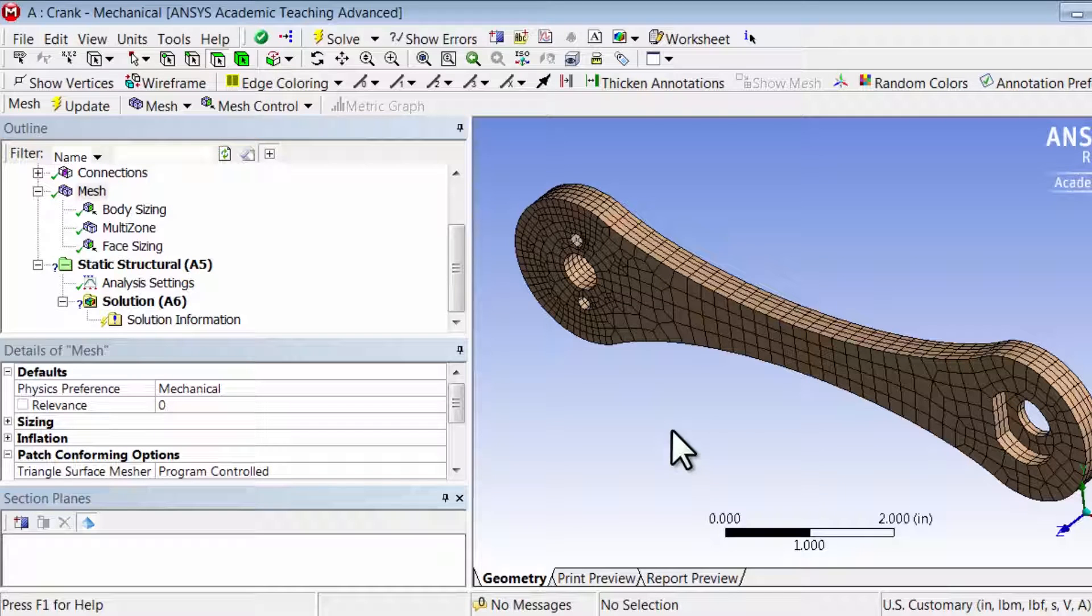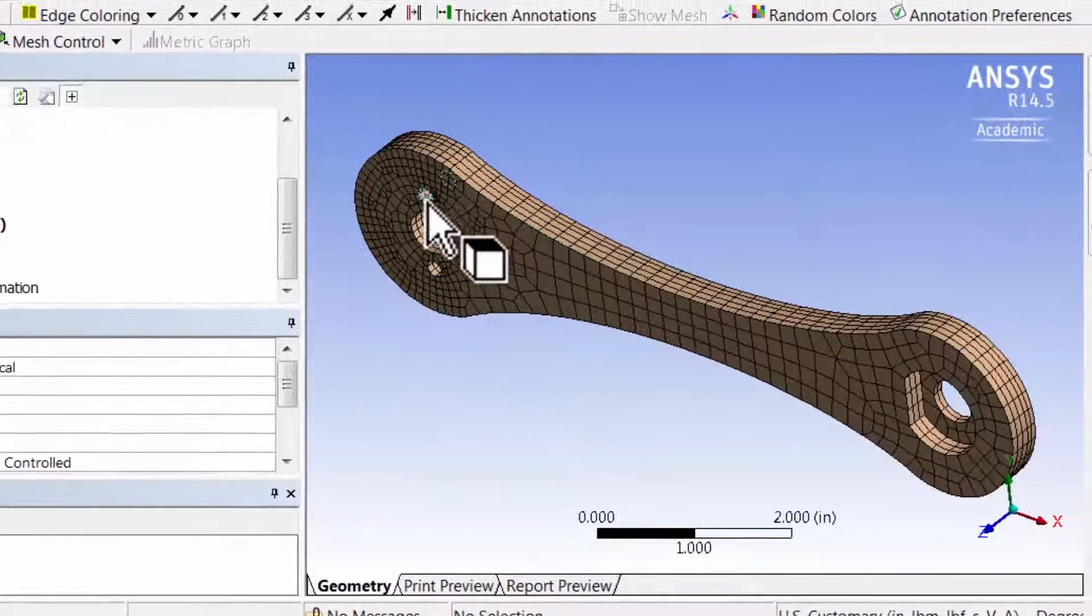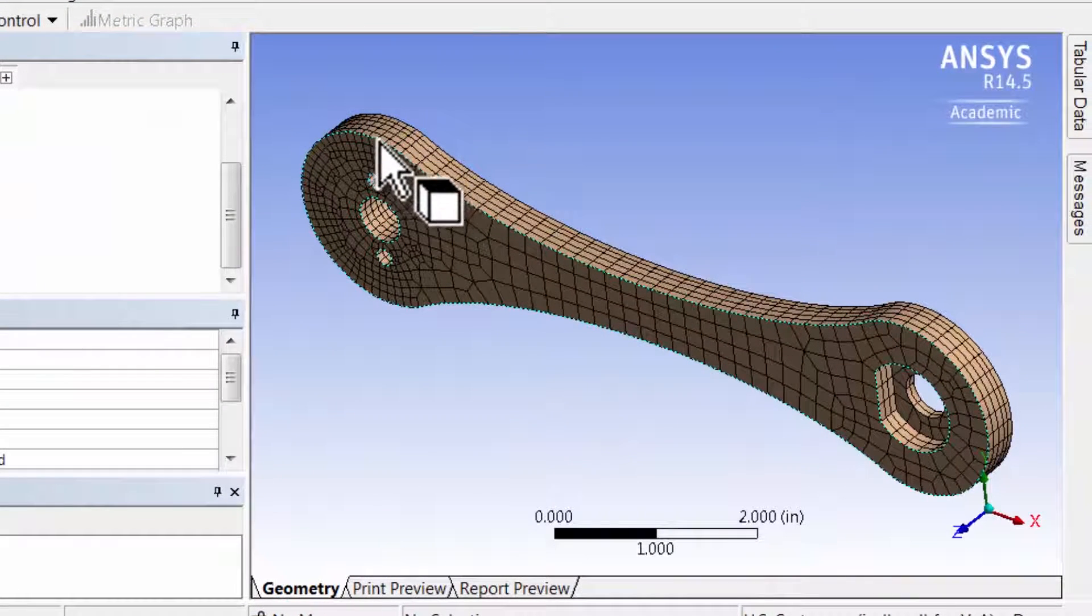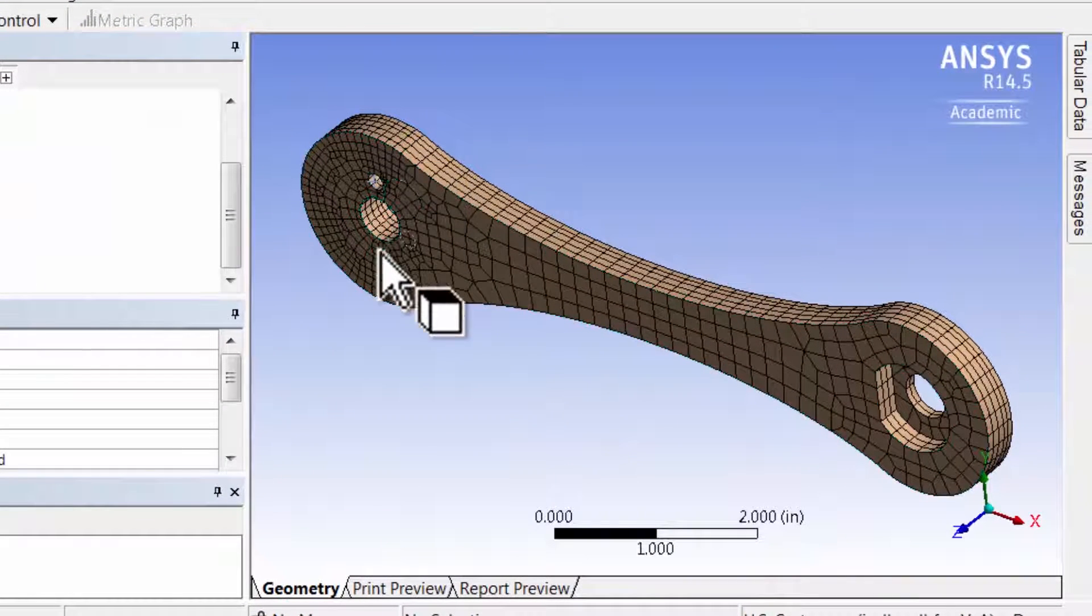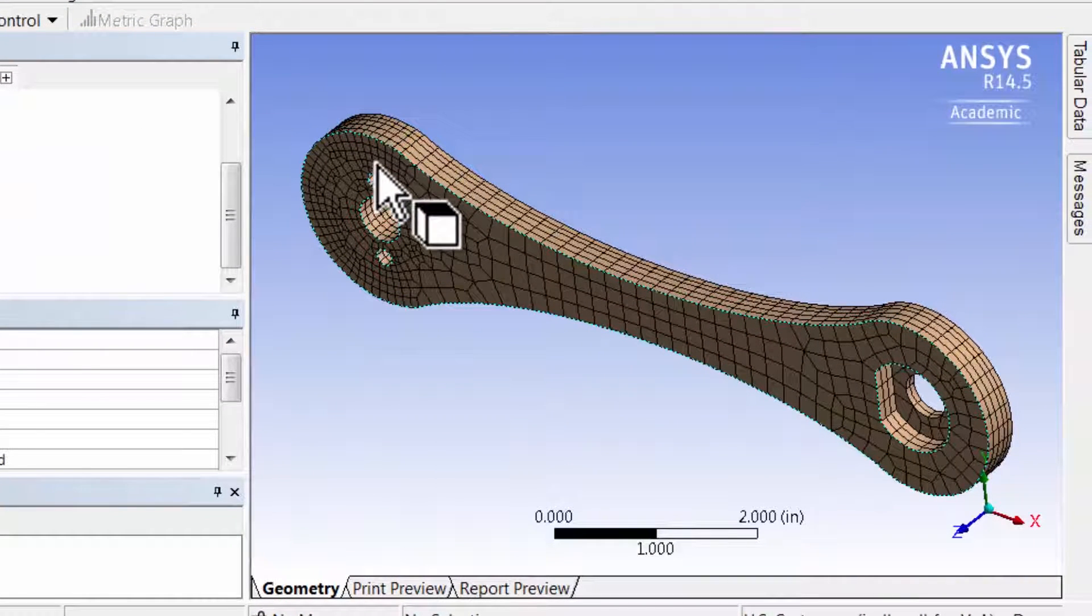When you have a 3D mesh, you want to look at what the mesh is doing in the interior, particularly in this model around these surfaces.